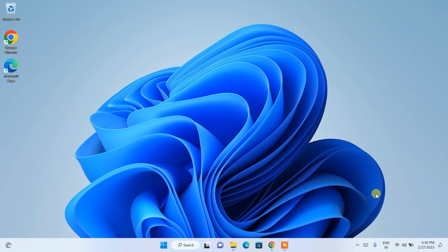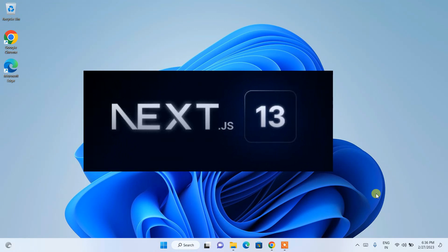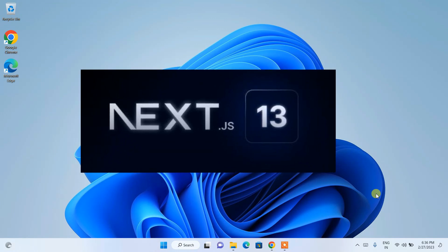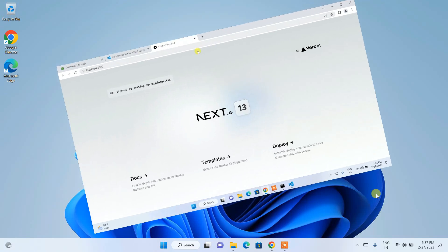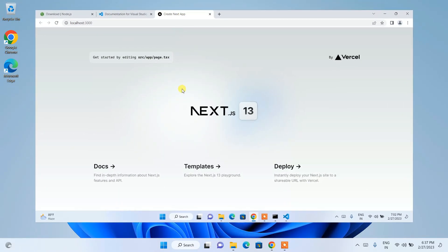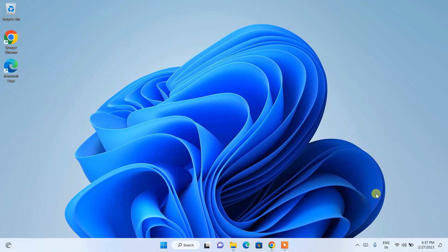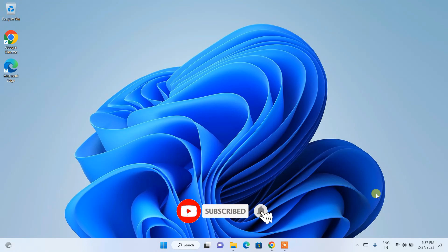Hello everyone, welcome to my channel. Today I'm going to show you how to install Next.js version 13 on a Windows operating system, and also how to run a simple Hello World project in Next.js in the browser. Watch the video till the end, and if you face any difficulty, comment below — I'm always there to help. Please subscribe to the channel, that would really help me make more such videos.